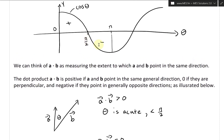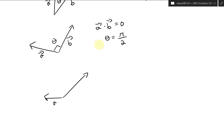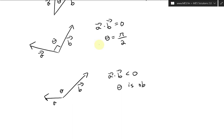Finally, for angles greater than pi over two — in other words, if the angle is obtuse, greater than 90 degrees — let's say you have vector a and vector b with a large angle theta between them. Then a dot b is going to be less than zero, negative. So this theta is obtuse, greater than pi over two.